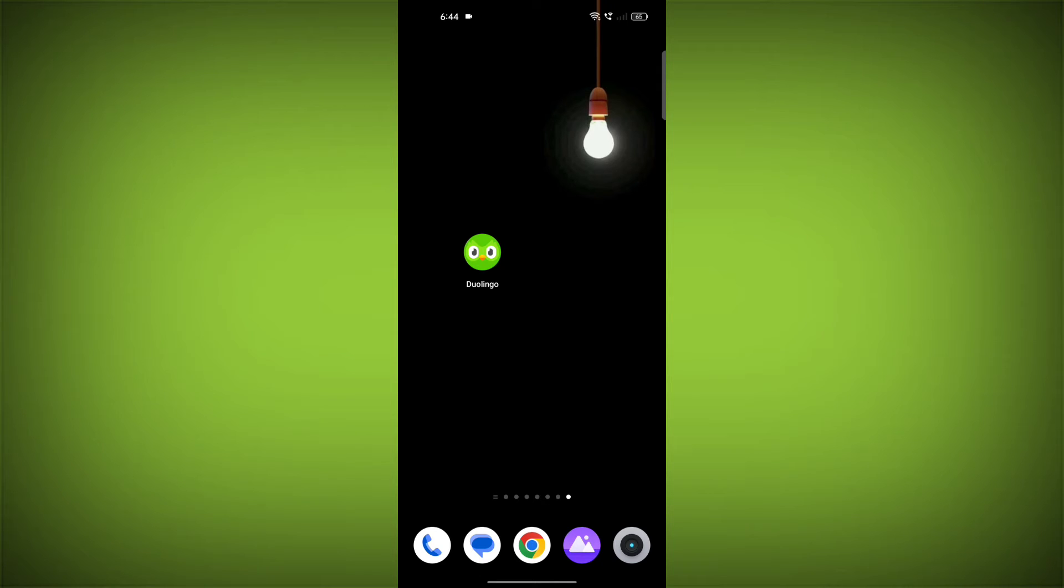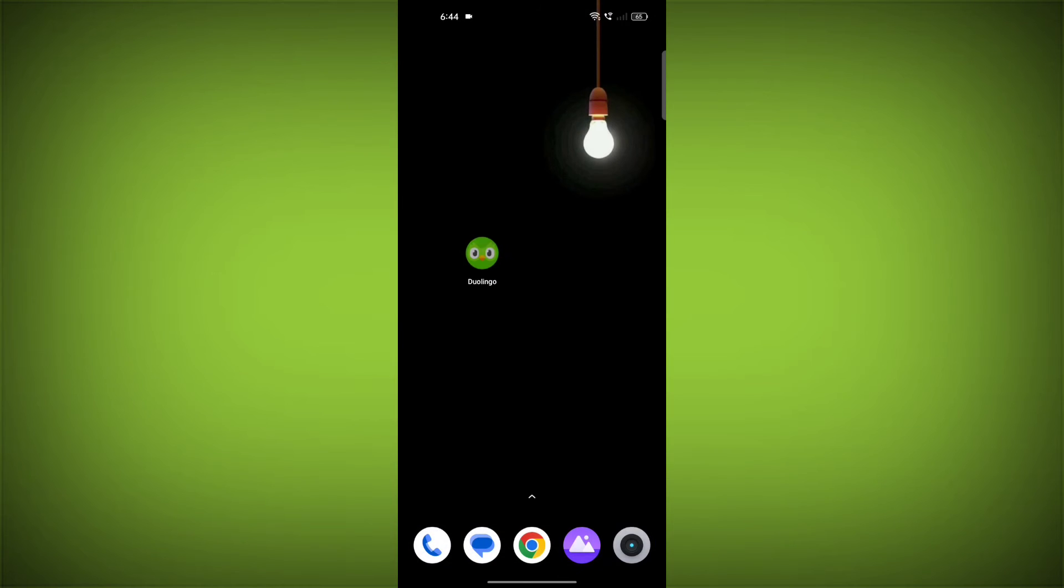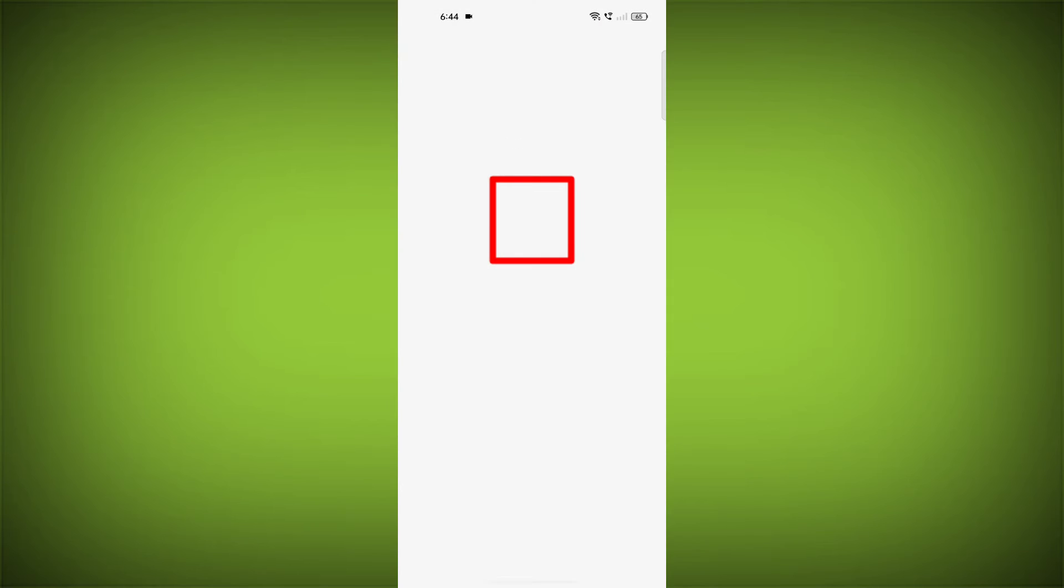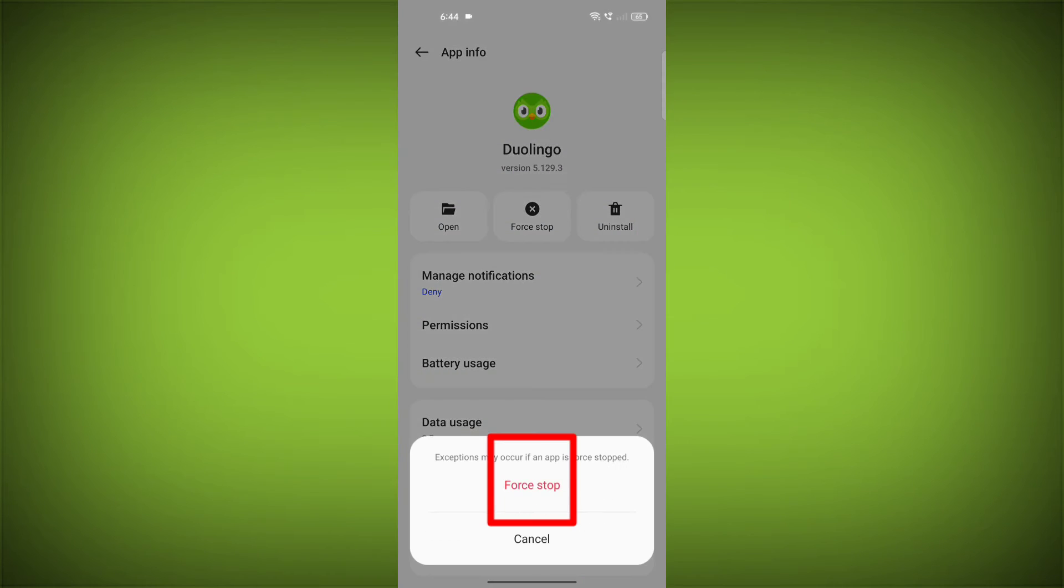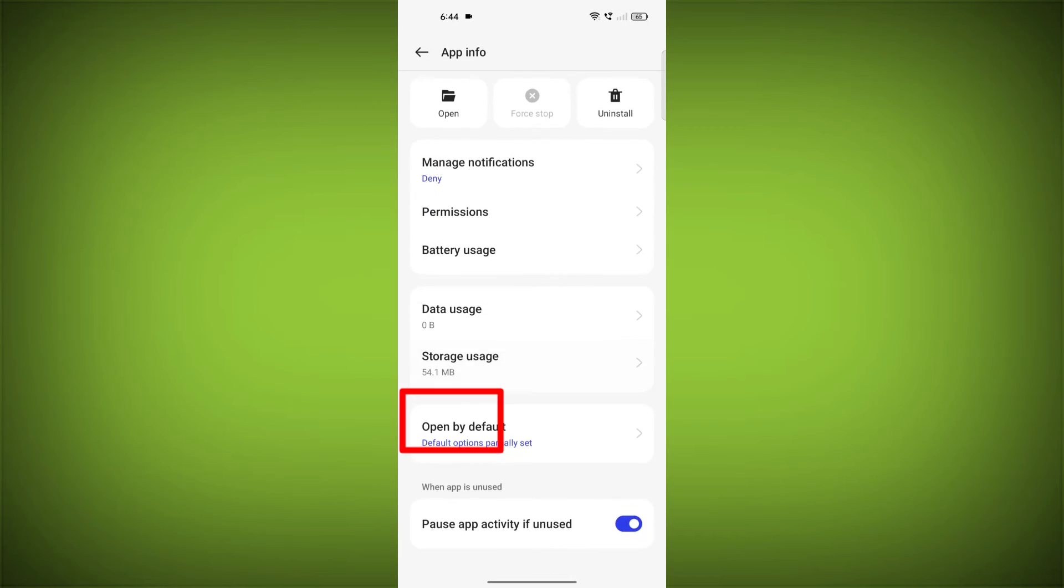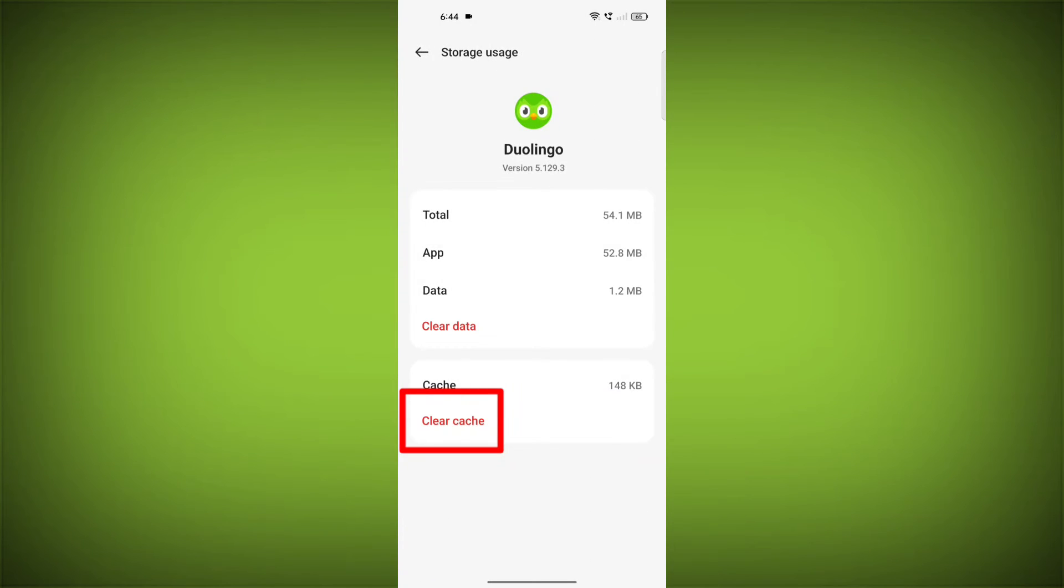To clear the app cache and data, long press on Duolingo, then click on App Info. Then click on Force Stop. Then go to Storage Cache. Then click on Clear Cache. Then click on Clear Storage.